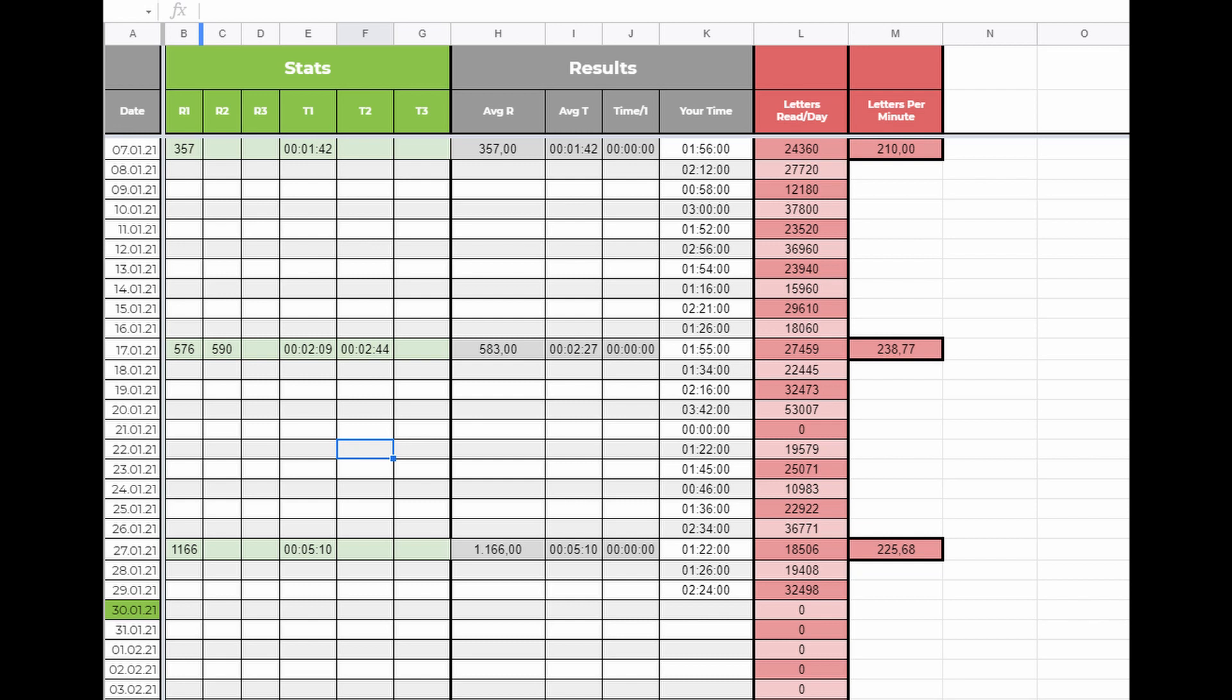The test is simple. You read a text of any length but it doesn't need to be too long. It should take only a few minutes. After that you count the amount of characters the text has. As I said before I'll show you how to count this at the end of the video. At the end you will enter this number plus the amount of time it took you to finish the text in fields R1 and T1.